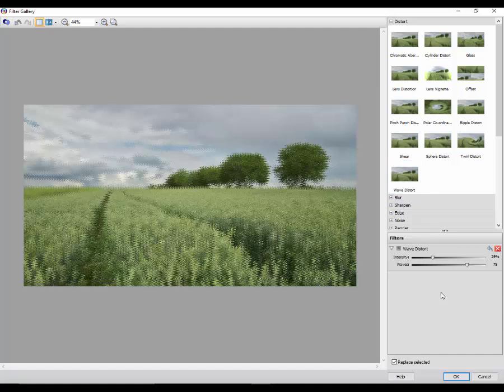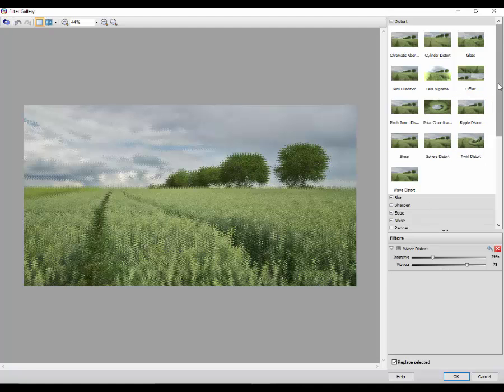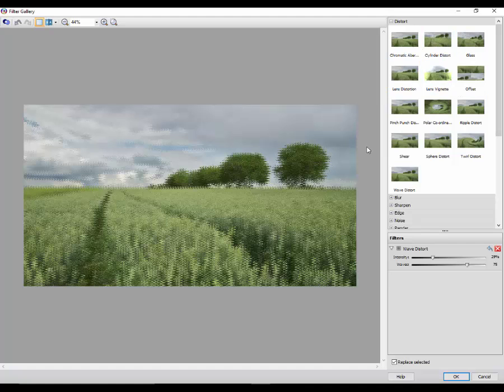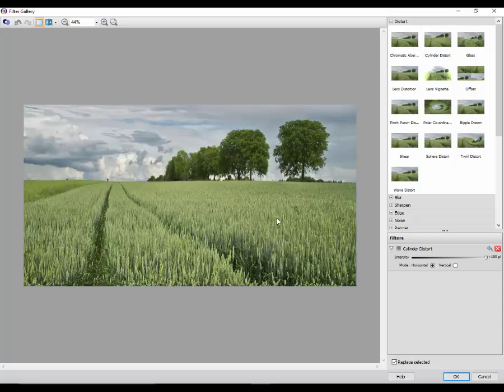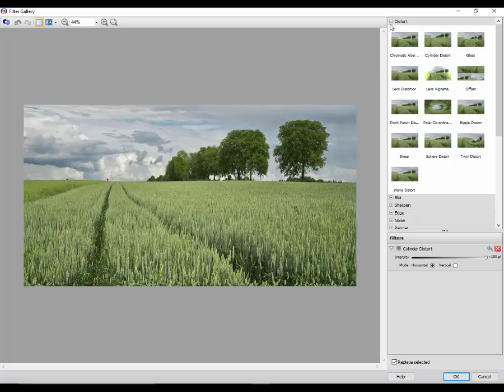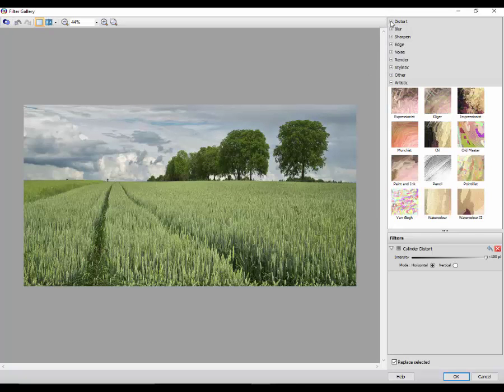And below that will be the controls to alter that particular filter. I'm not going to alter any that much, I might alter one or two along the way, but what I'm going to do is I'm going to click on two or three in each one just to show you the different types of filters. So the last one I'm going to use in the distort is the cylinder distort, which sort of stretches it vertically.